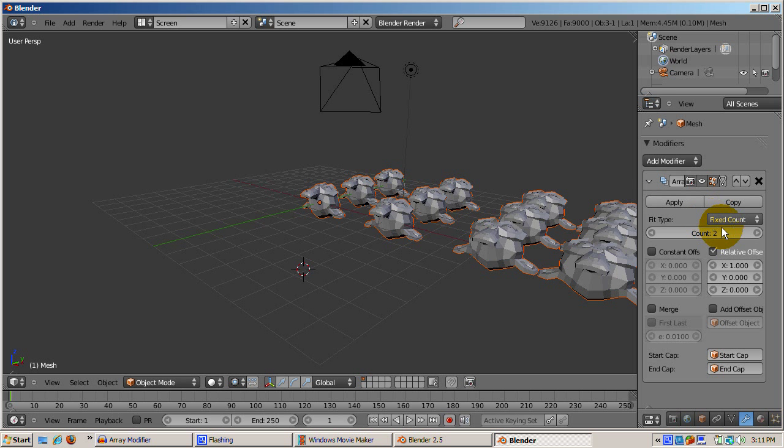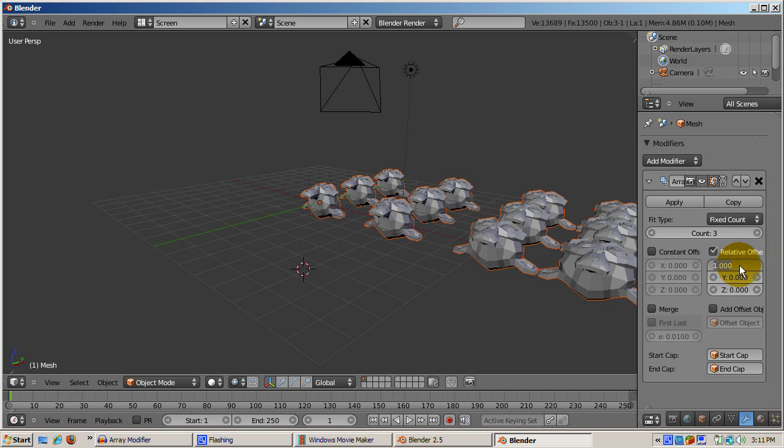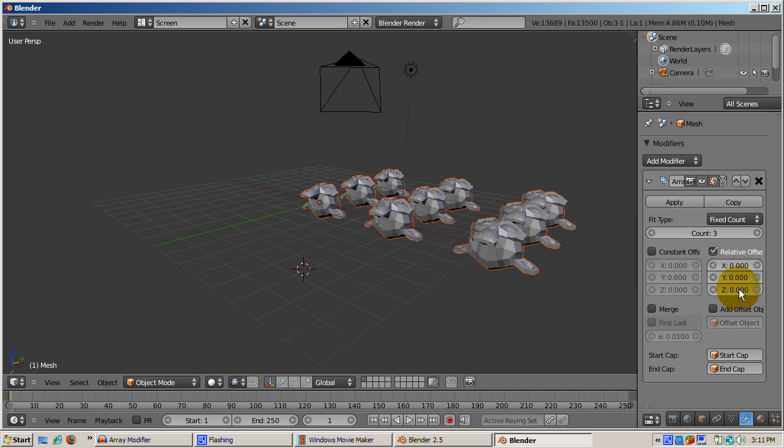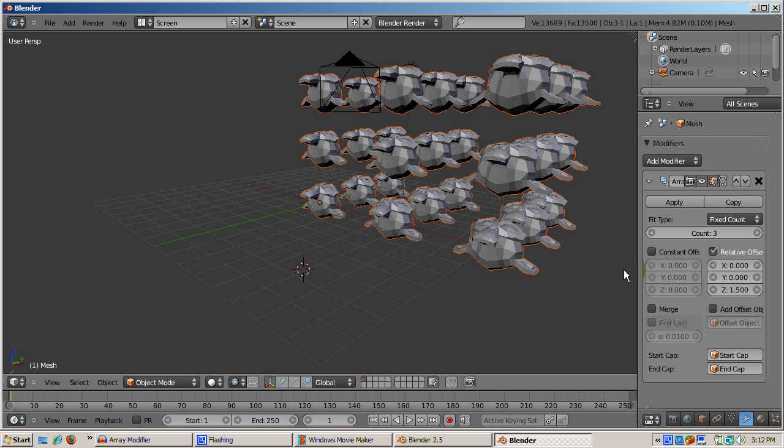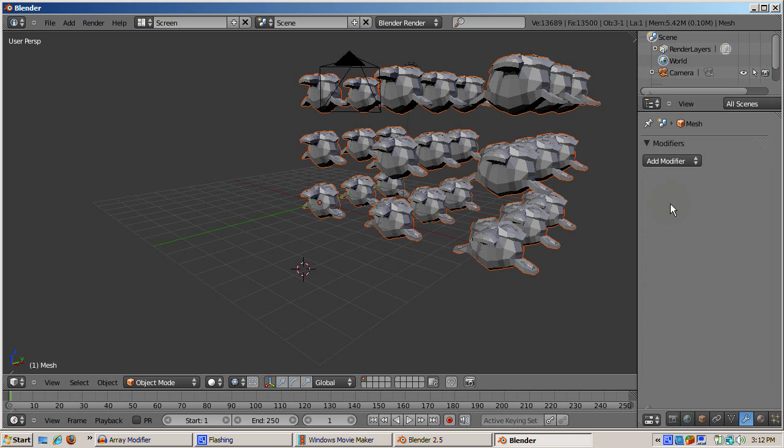Finally, we clone this 3x3 grid two more times. So we get 27 in total in the Z direction. Again click on add modifier, select array, and this time the X offset is zero, the Y offset is zero, and the Z offset is 1.5. The result is 27 monkeys in a cube style arrangement.